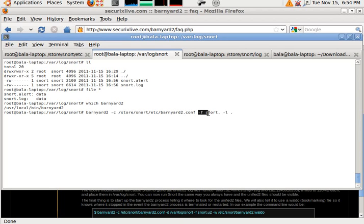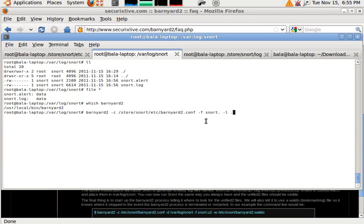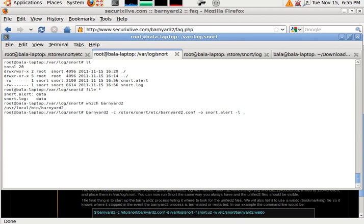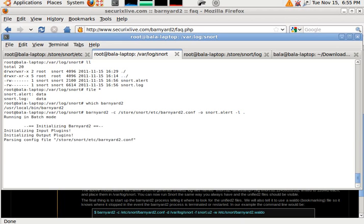I'm telling it to give ASCII output for all these particular pattern files. Let me do this: hyphen o, snort_alert, hyphen l to log it to the current directory. That's what I'm trying to do right now, hitting enter.